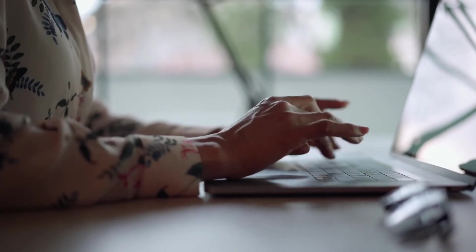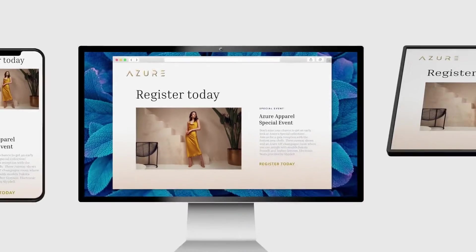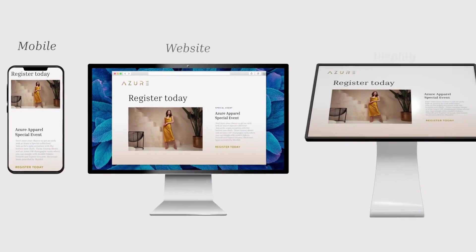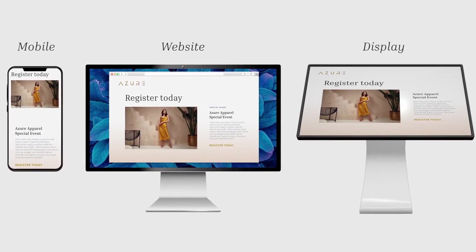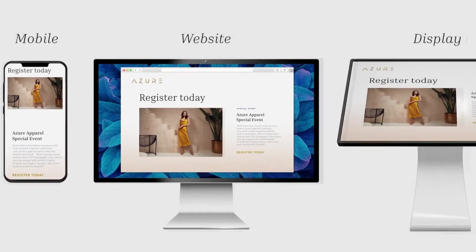With Sitecore, creating pages only takes minutes. And I can publish globally across all our channels, like the website, mobile, display, and more.